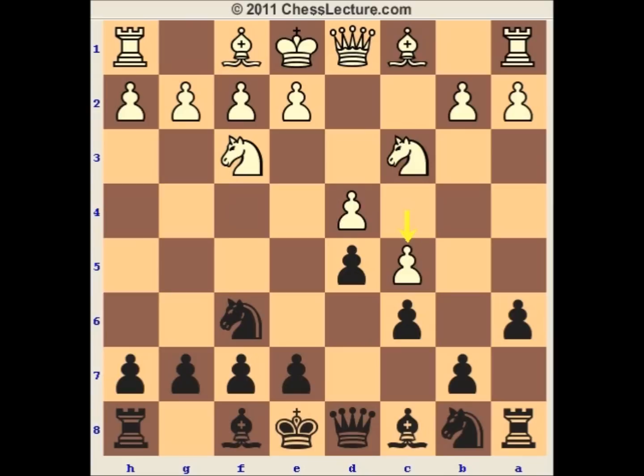The idea of c5 is that white gains space on the queen side. Later on he wants to play b4, a4, b5, and at the same time he already has control over the square e5. He wants to develop his bishop to f4 to control the square even more and to suppress any counterplay from black. In this pawn structure, black typically has two possibilities: he can try to play e5 at some point after knight bd7 or after g6 bishop g7, or he can try to play b6 and after b4, a5.